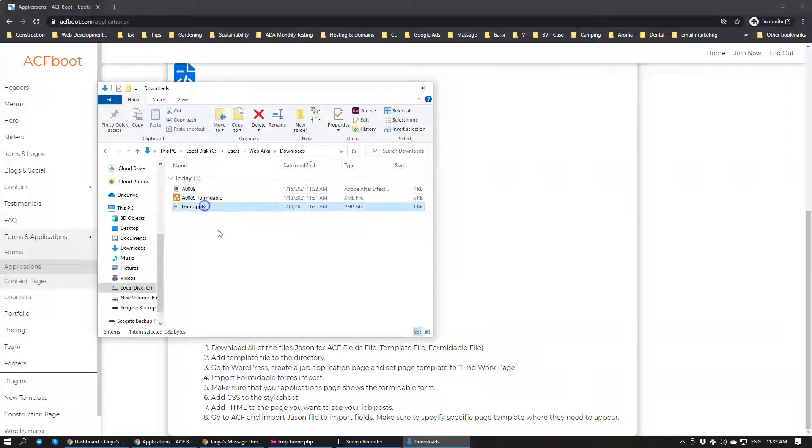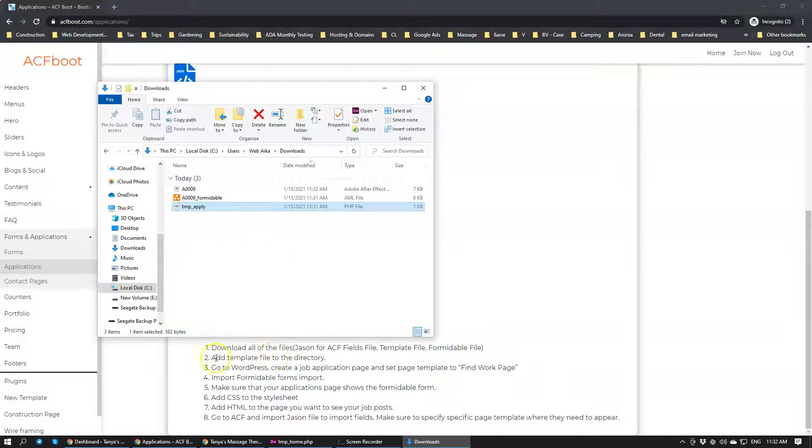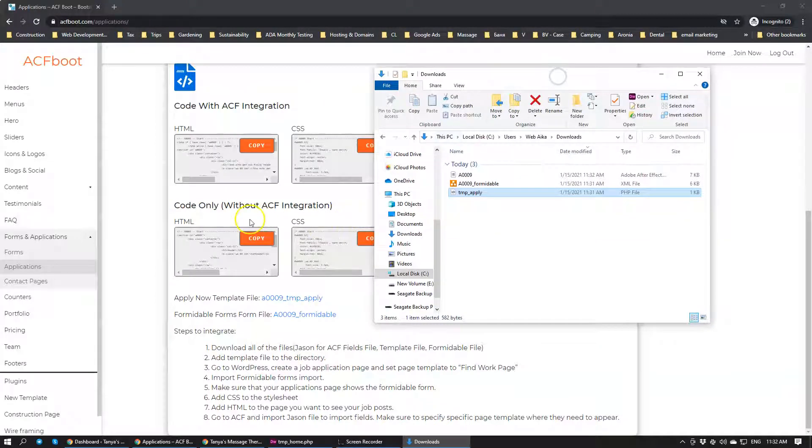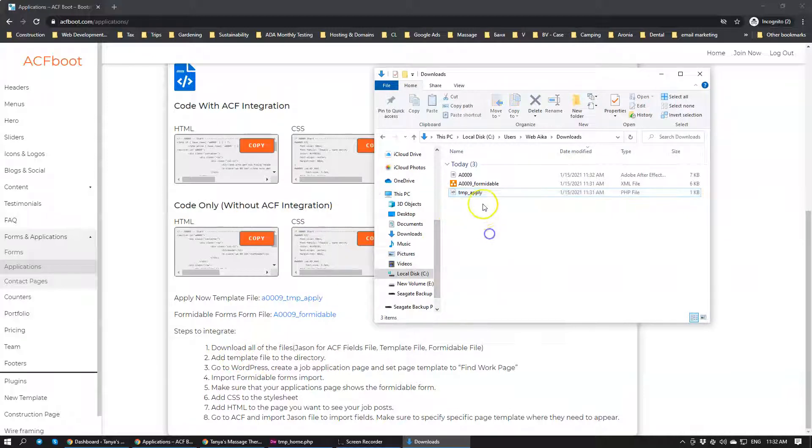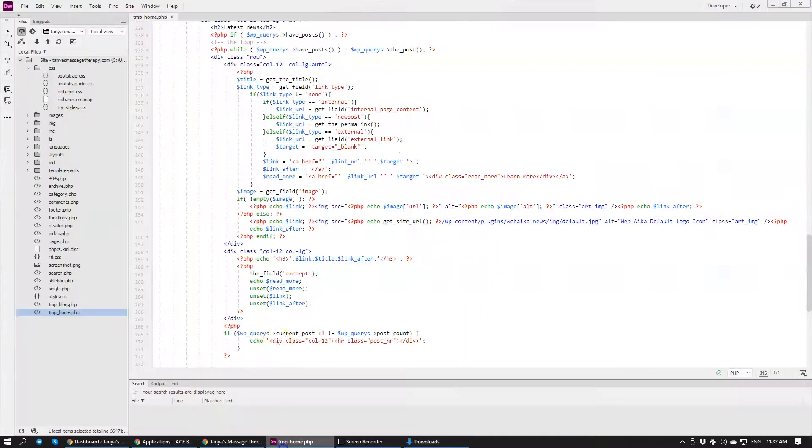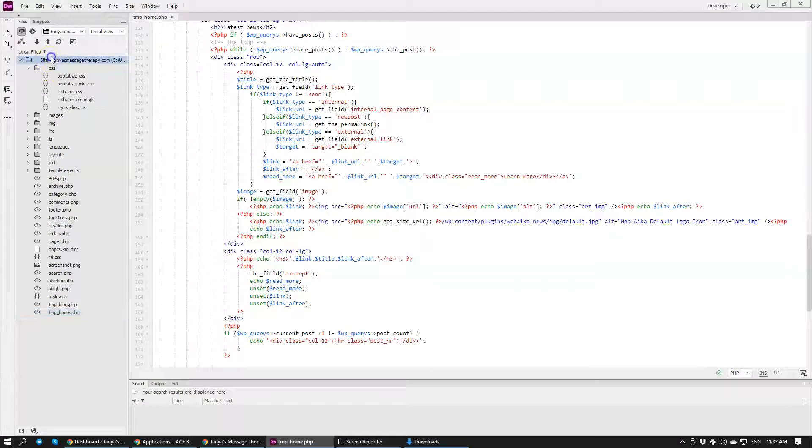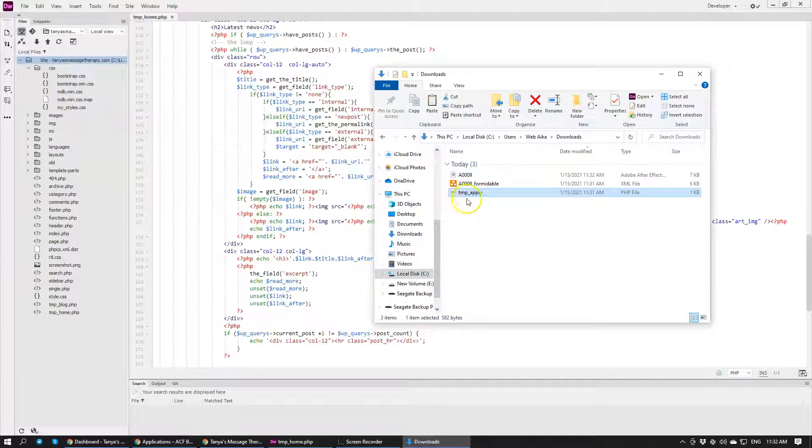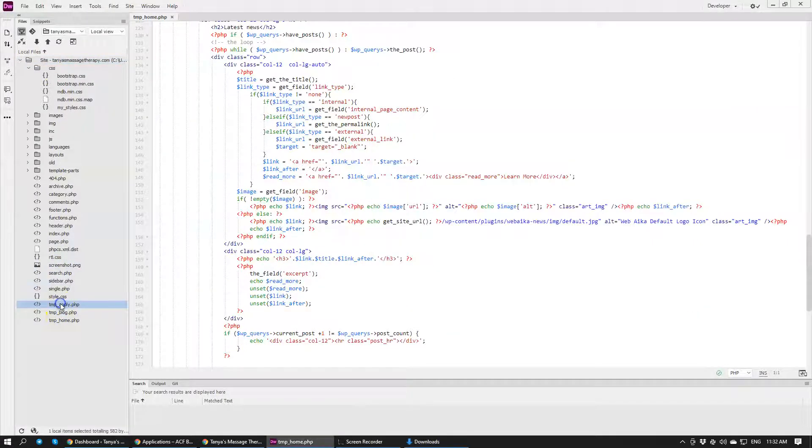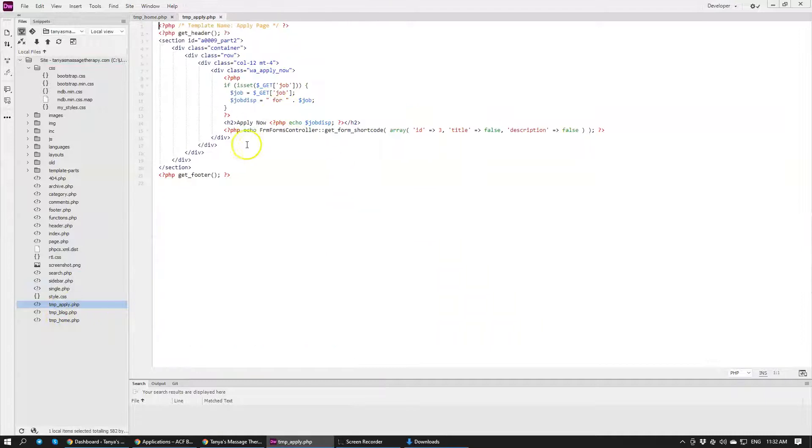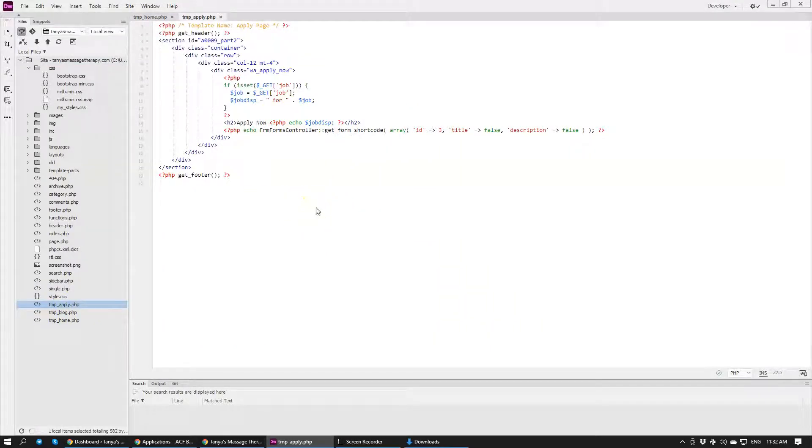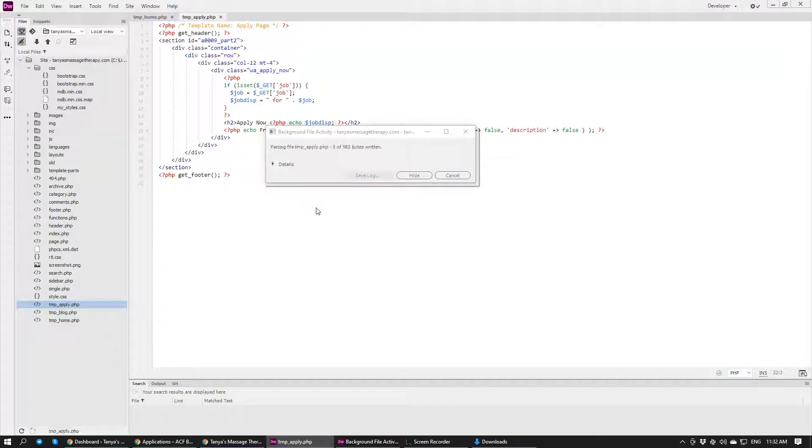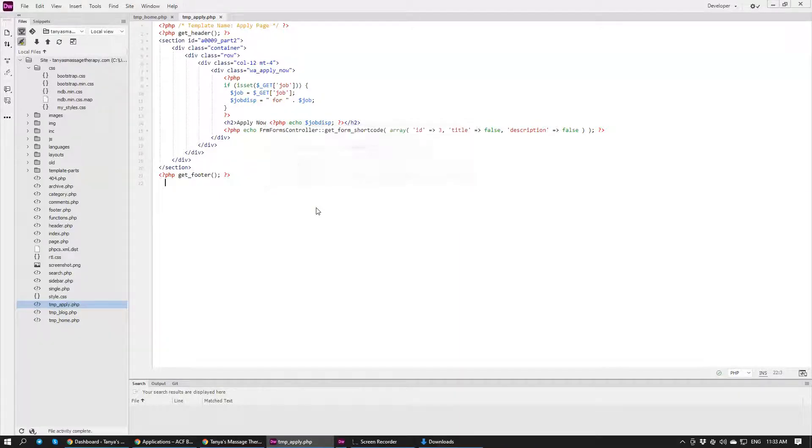First of all, we have the PHP file that we need to add. Let's just follow the... getting ahead of myself. So add template file to the directory. We'll take this template file, I'm going to copy it, going to go to her folder, going to add it right here. Now we have Apply Now page, we're going to upload it. This is our template file for the application.